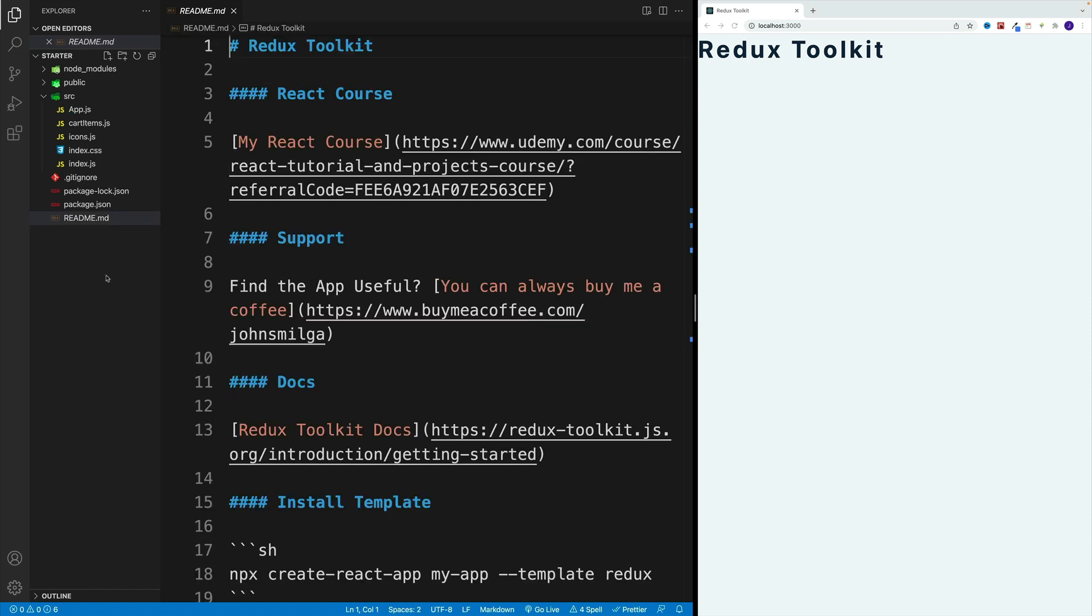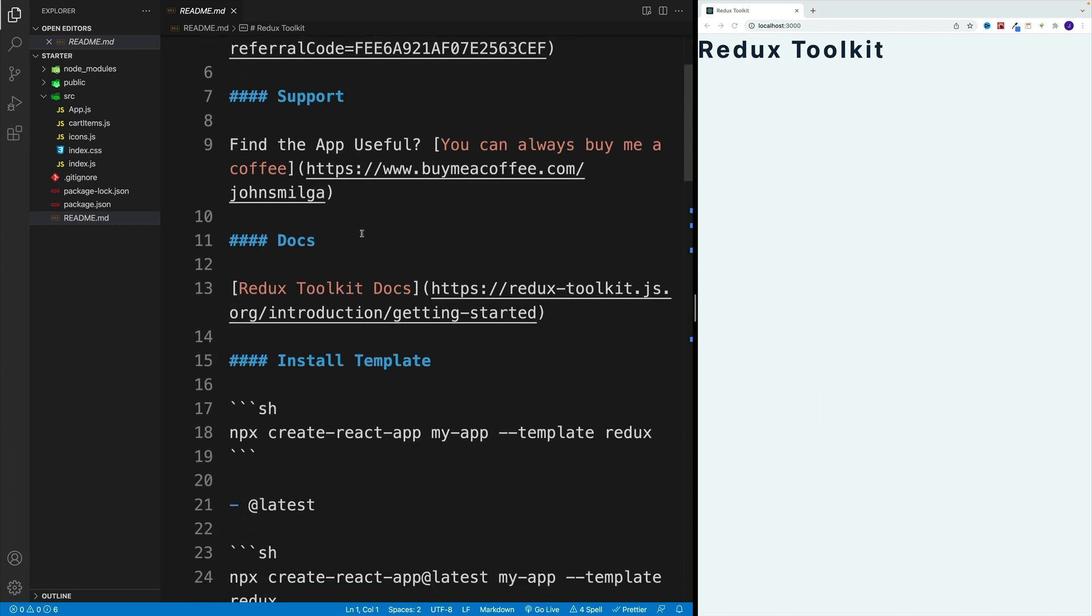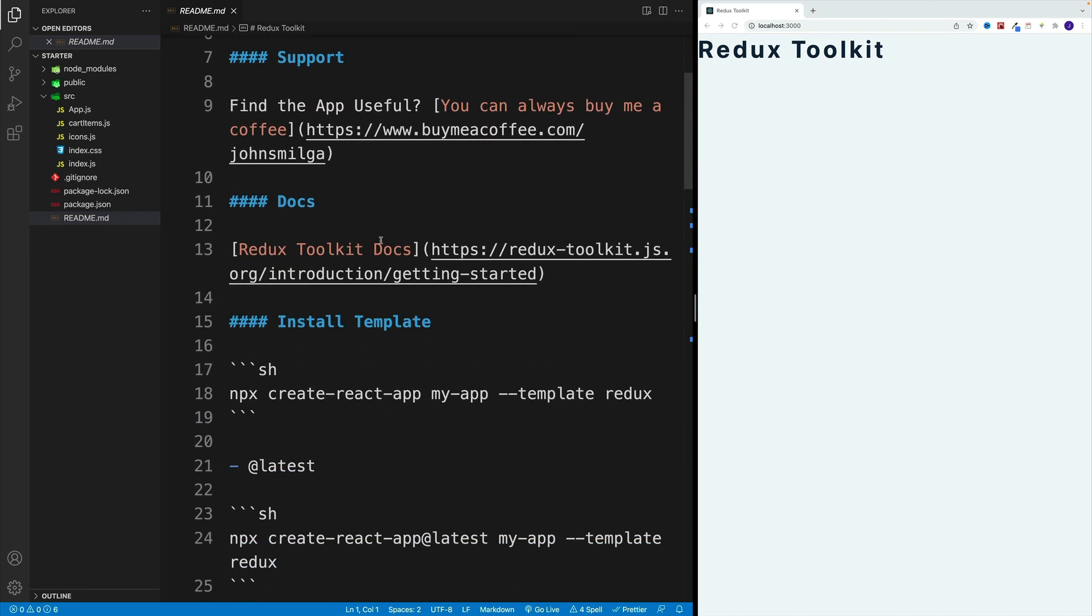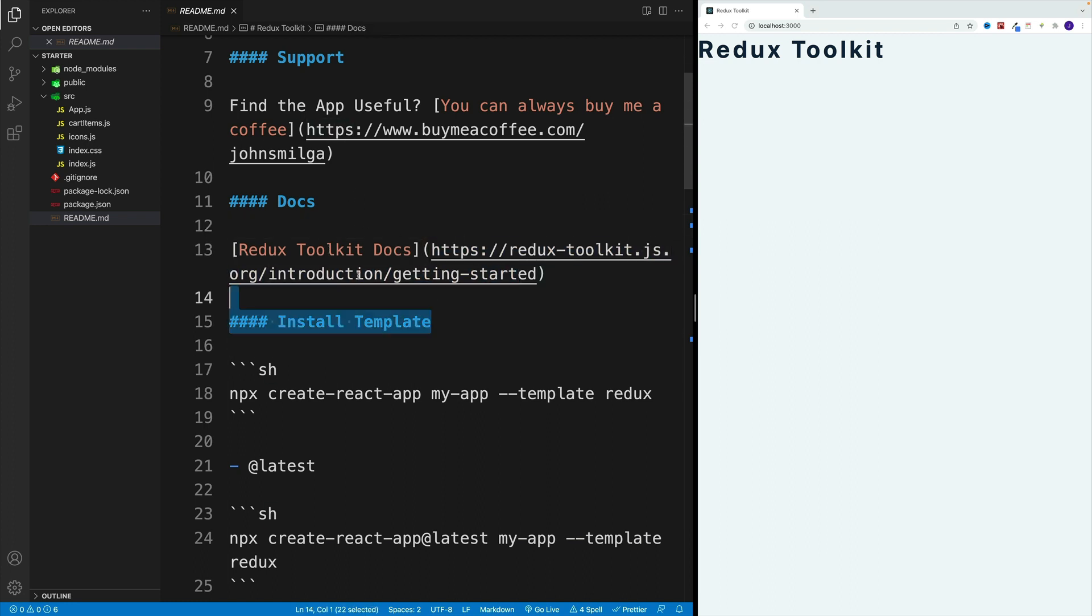In the starter you'll also find a readme file where I laid out all the steps we're going to take as well as some useful links. And first, if you want to find more info about Redux Toolkit, you can always utilize this link. So this one goes directly to their docs.